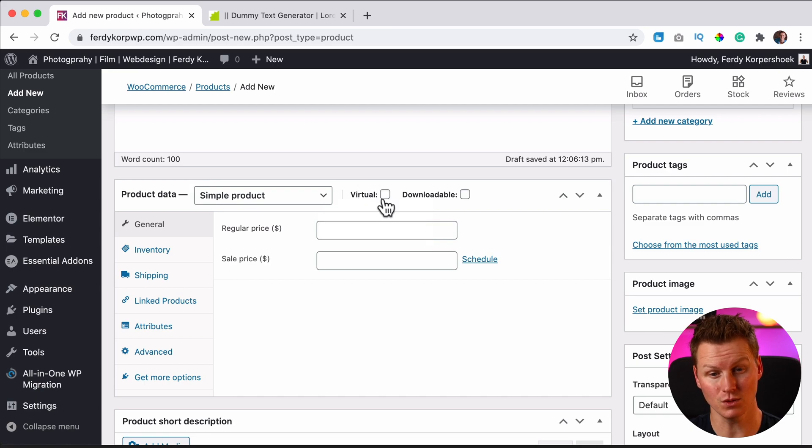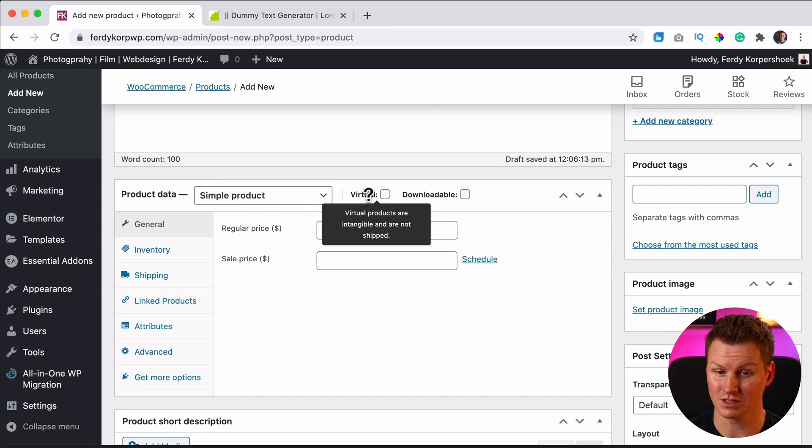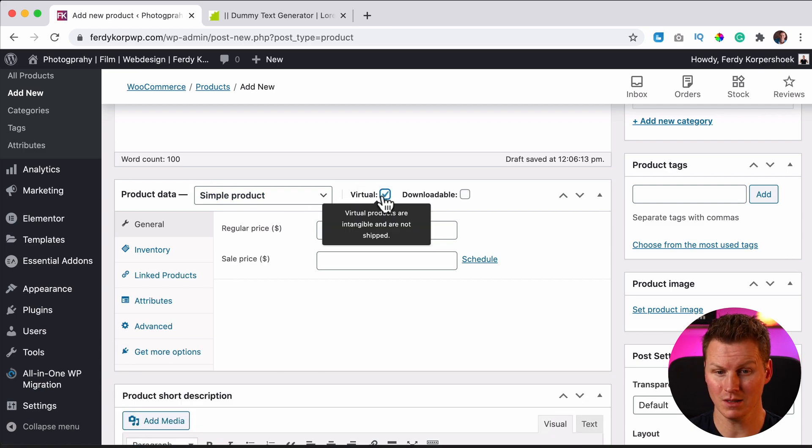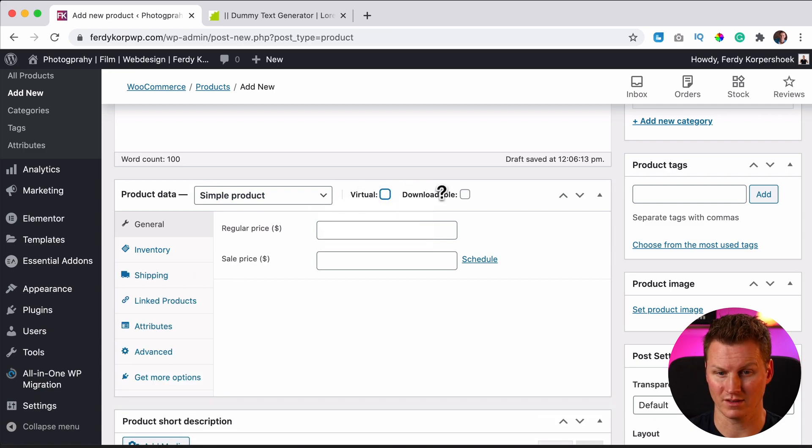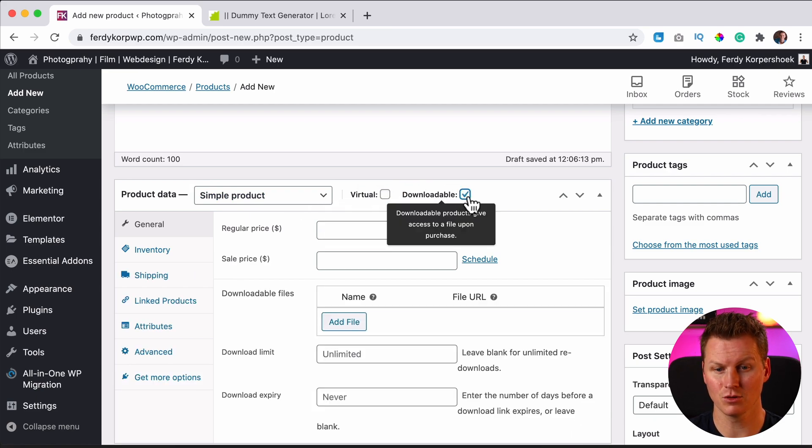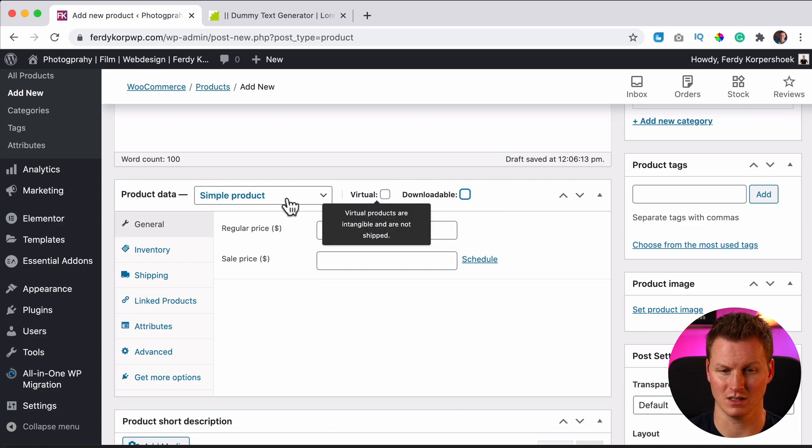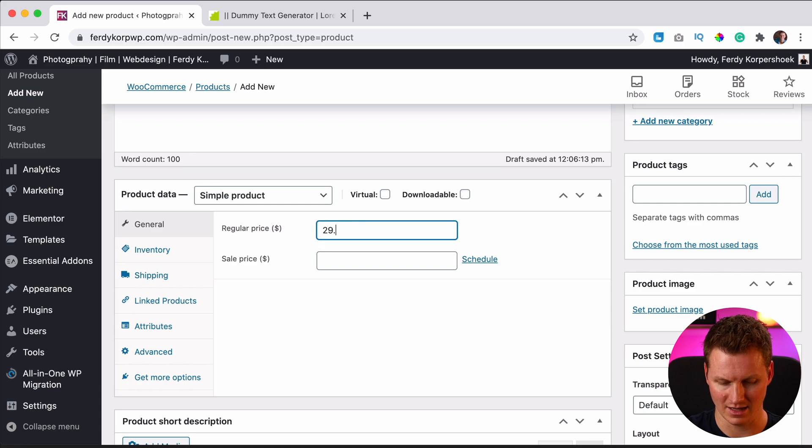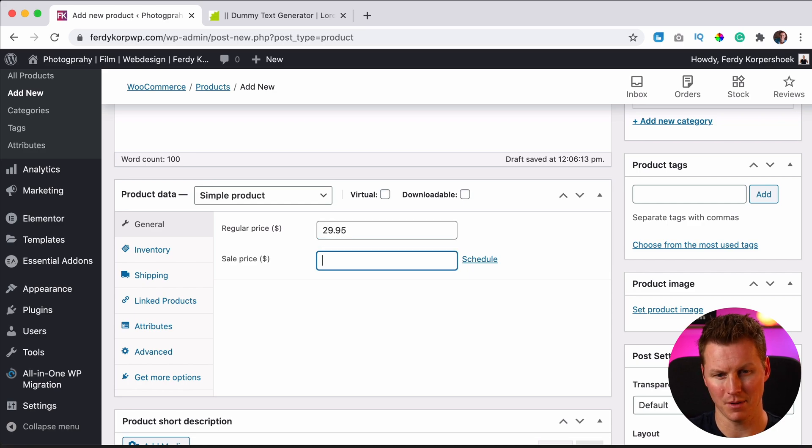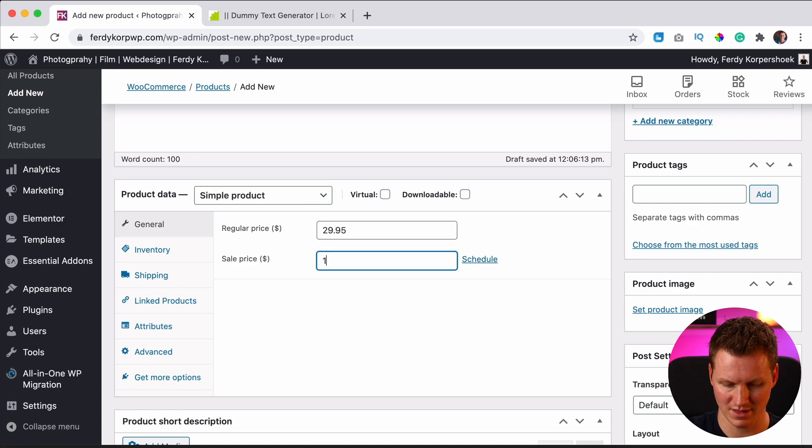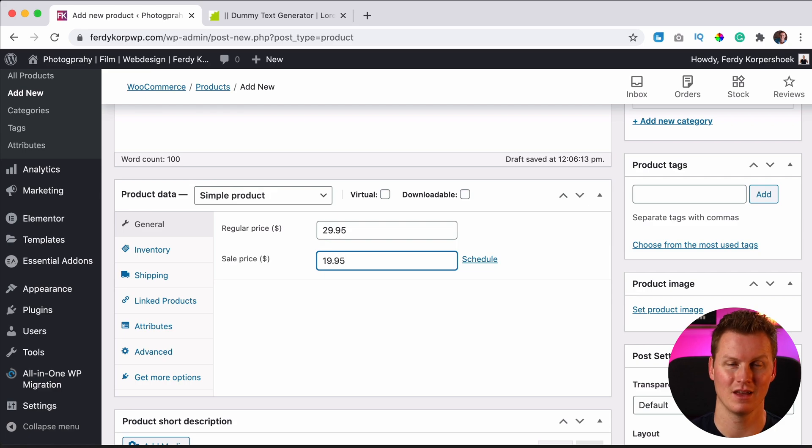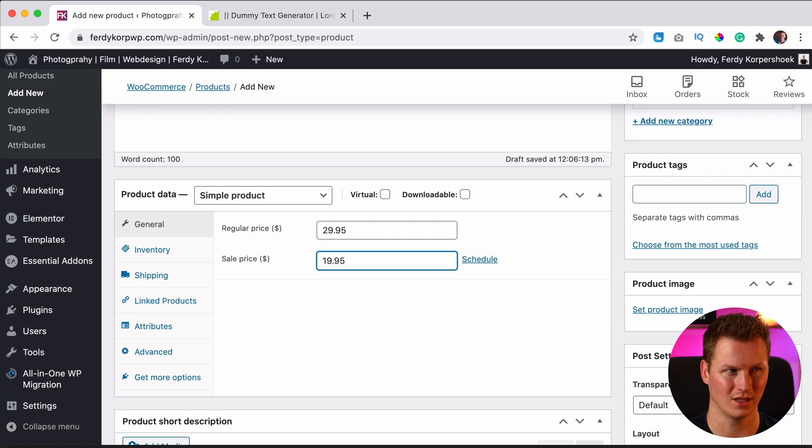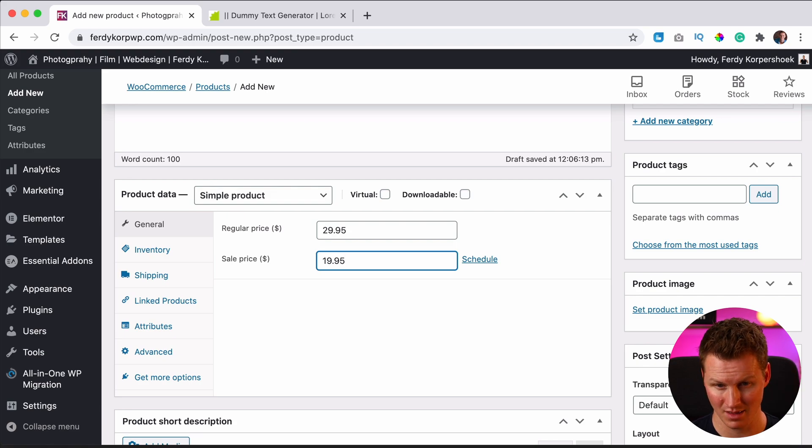It can be virtual. It can be a Skype session with me, or it can be an ebook you can download after buying, but this is a physical product. So the regular price is $29.95, but I want to have a sale, $19.95. We can also schedule a sale.